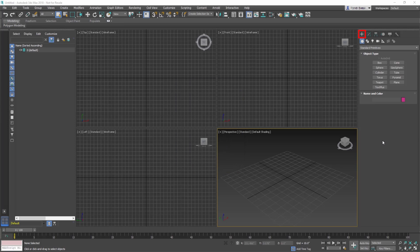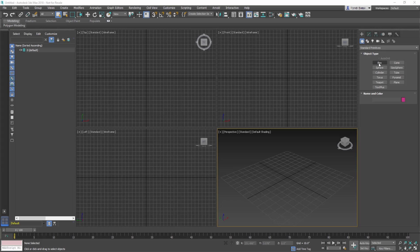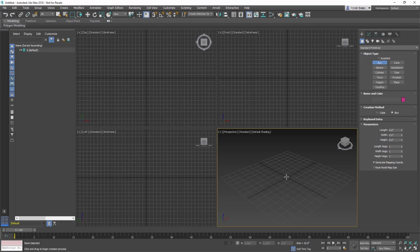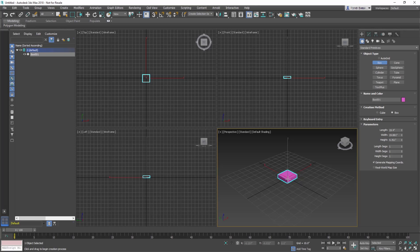Let's start in the Create panel, Geometry, Standard Primitives. Select to create a box. In the Perspective viewport, in the center of the home grid, click and drag to create the base of the box, but don't worry about the size. Release the mouse. Next, move the mouse to create the height and click again to finish.